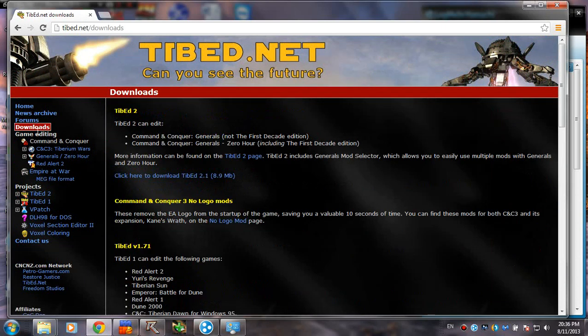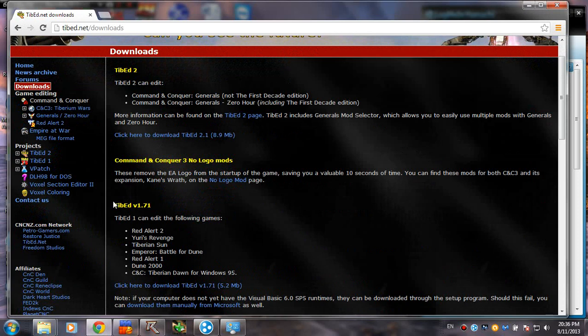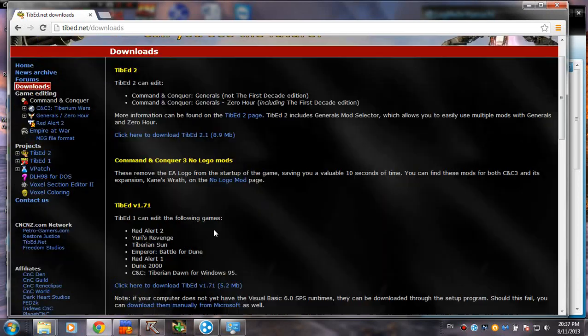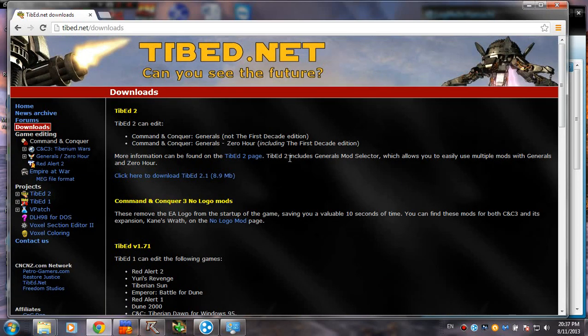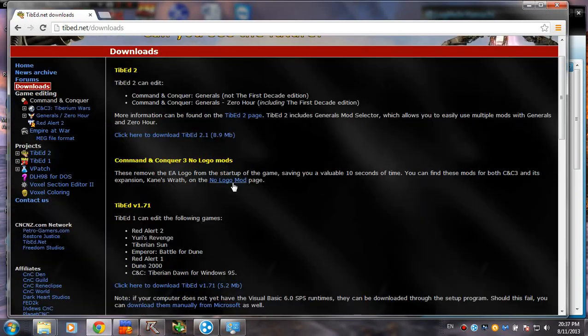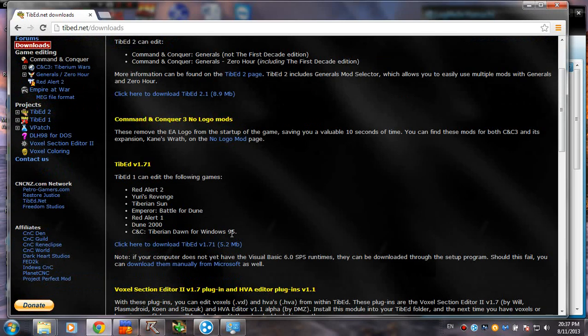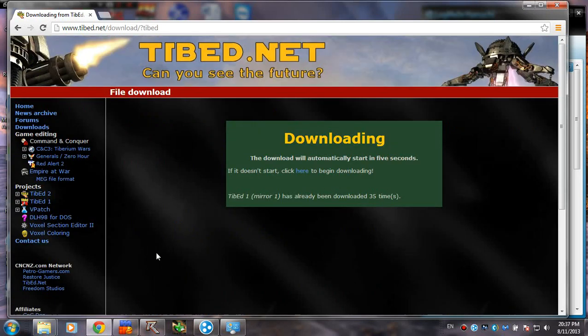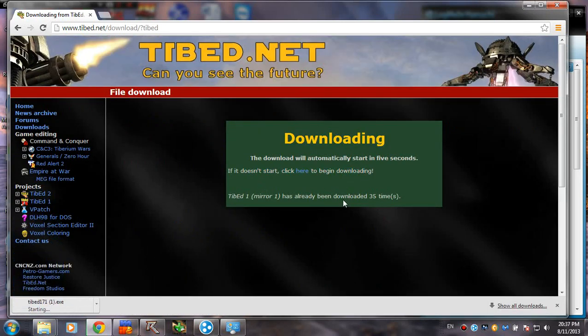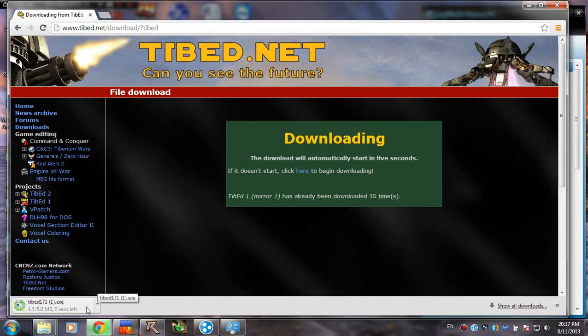You are going to hit this. And actually you are going to need this version, 1.71, because the other one is only for Generals, Zero Hour and Command & Conquer 3. So we're going to have to click this. It's going to start in a few seconds. And I already have it, so I'm not going to go and install it.